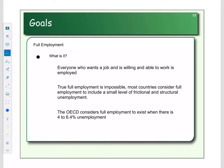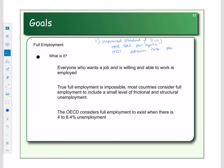We are talking about the seven goals when it comes to your economy. The first goal was an improved standard of living. We measured it in real GNI per capita. We could also measure it based on the human development index, education rates, and poverty rates.